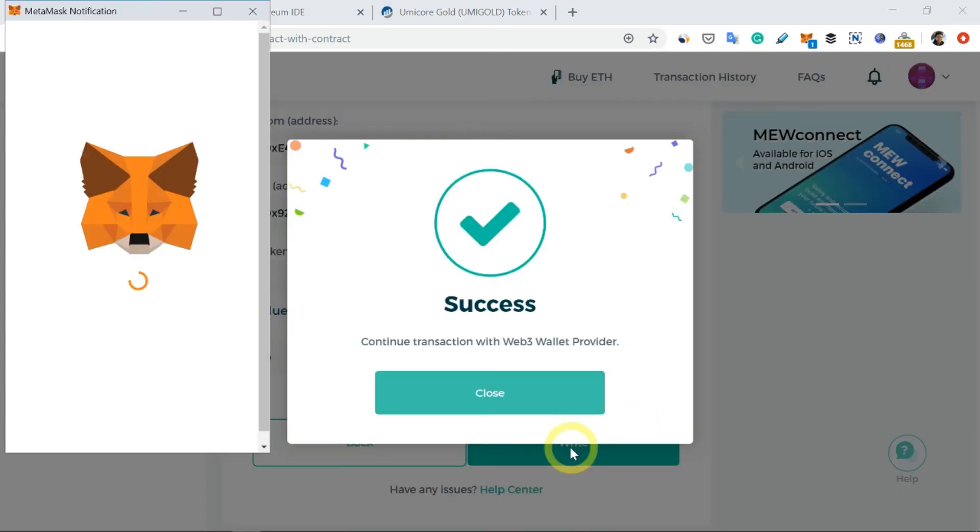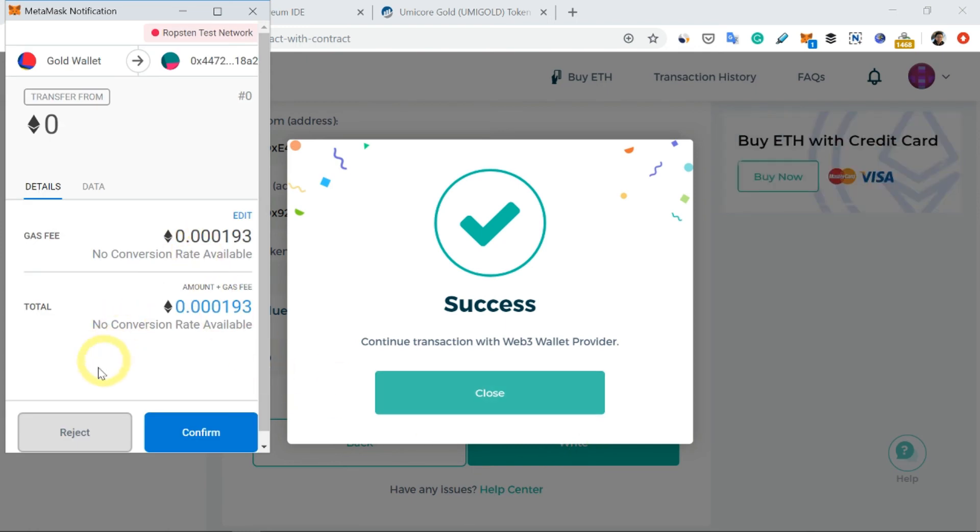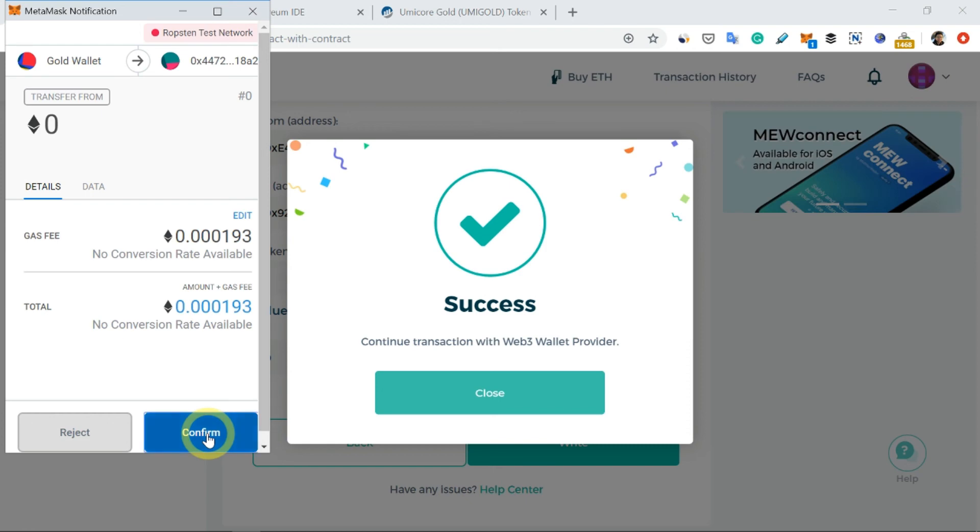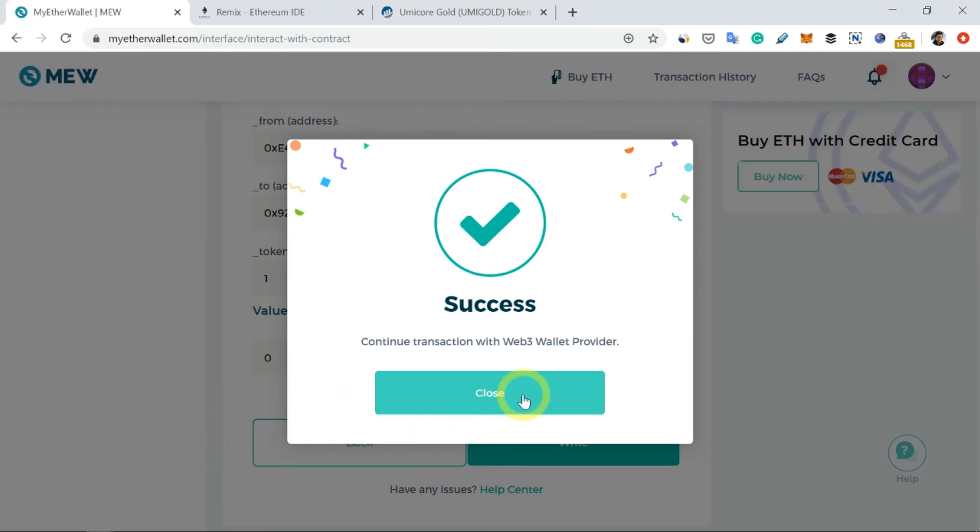So MetaMask will pop up asking you to confirm. Just click on the Confirm button down here and you just have to wait. You can close this for now.